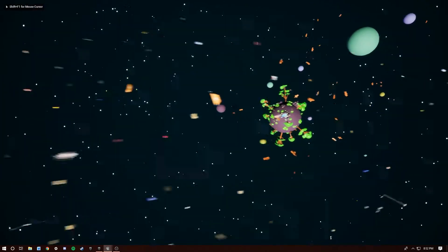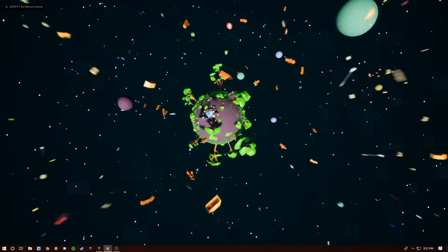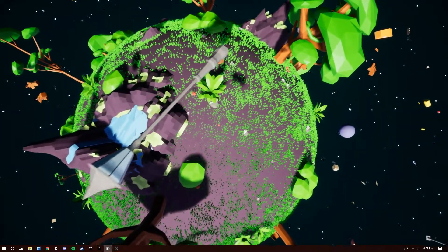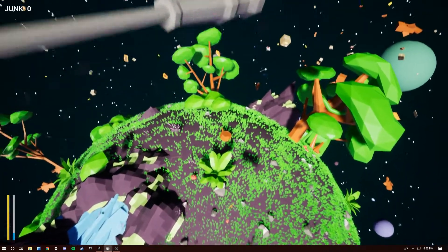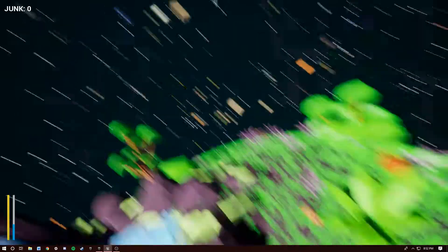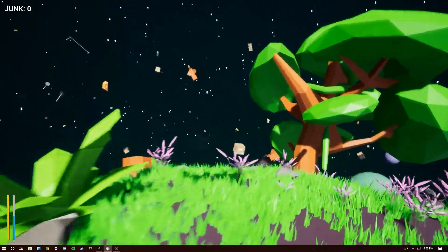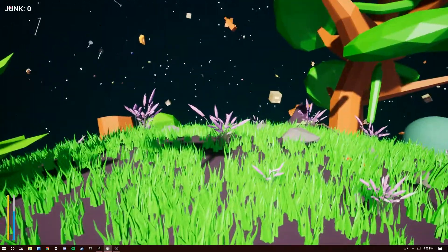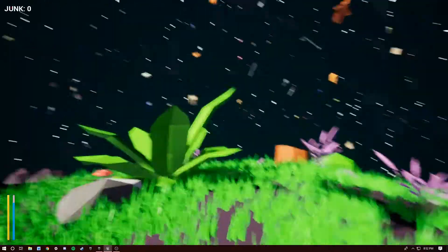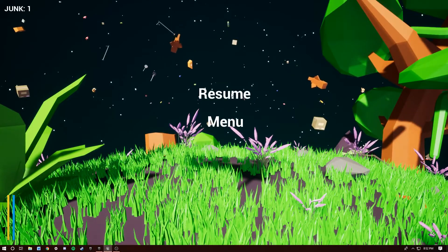If you hit new game it'll fly over this way and drop us onto the planet here. I had a pause menu before but now it's hooked up so that if you hit escape it brings it up.